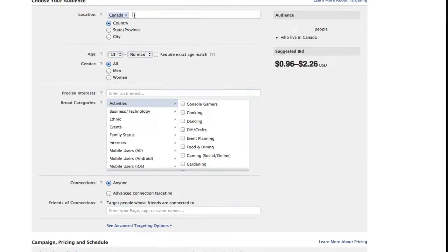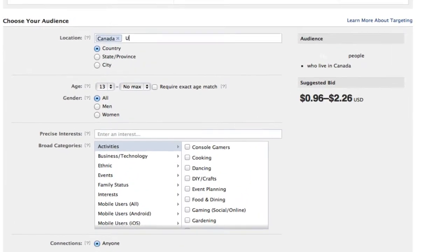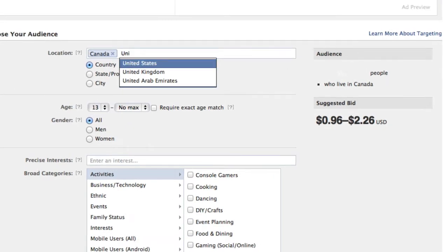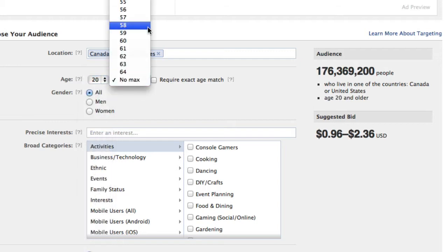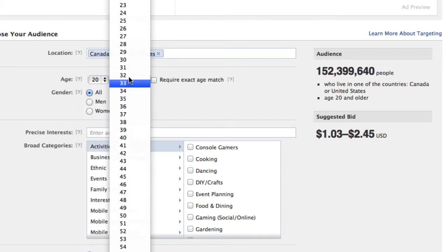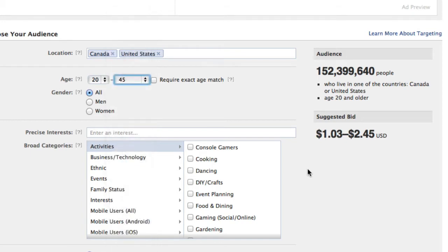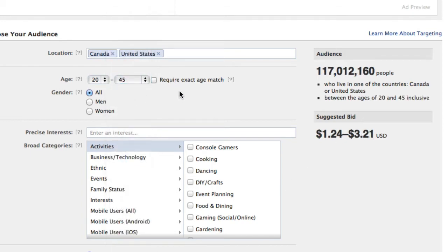So you can target by country — I could add United States in here as well if I wanted to. You can target an age group, so let's say Apple nerds are who I'm after — let's say between 20 and 45 for just an age. You could require an exact age match.